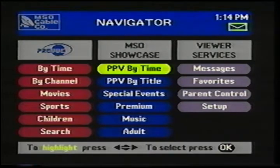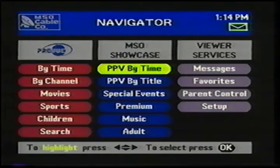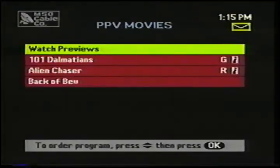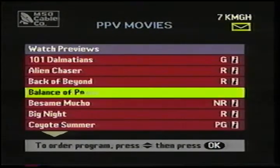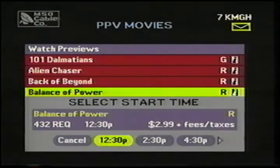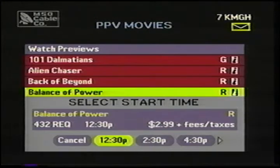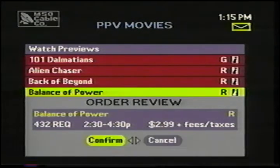Now, coming over to the center column, I've got two different looks at pay-per-view programs — one organized by start time, one organized by title. Let's go into pay-per-view by title. I'll come down and pick a program. Let's say I want to buy Balance of Power. So I highlight Balance of Power, I press OK. My next step is to select the start time. I highlight Confirm, and that's it.